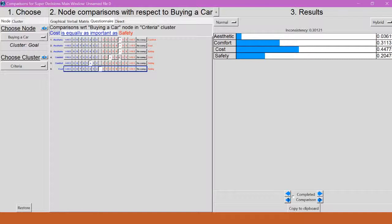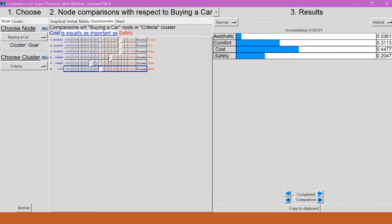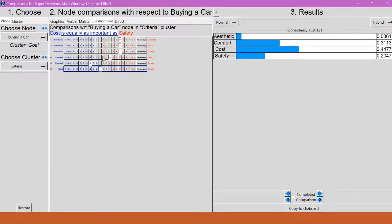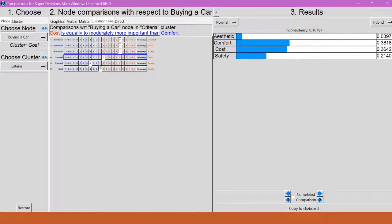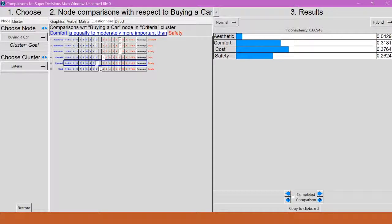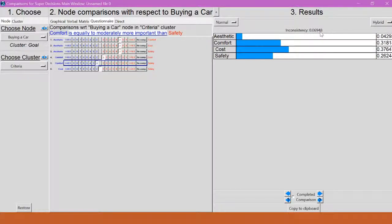So, since comfort and cost and comfort and safety are the two that are a problem, maybe instead of a 4, I can pick something closer to the middle. How about a 2? And look at that. My inconsistency is down to .06948, which is under the .1 that it needs to be. So now I have a consistency level that will work.